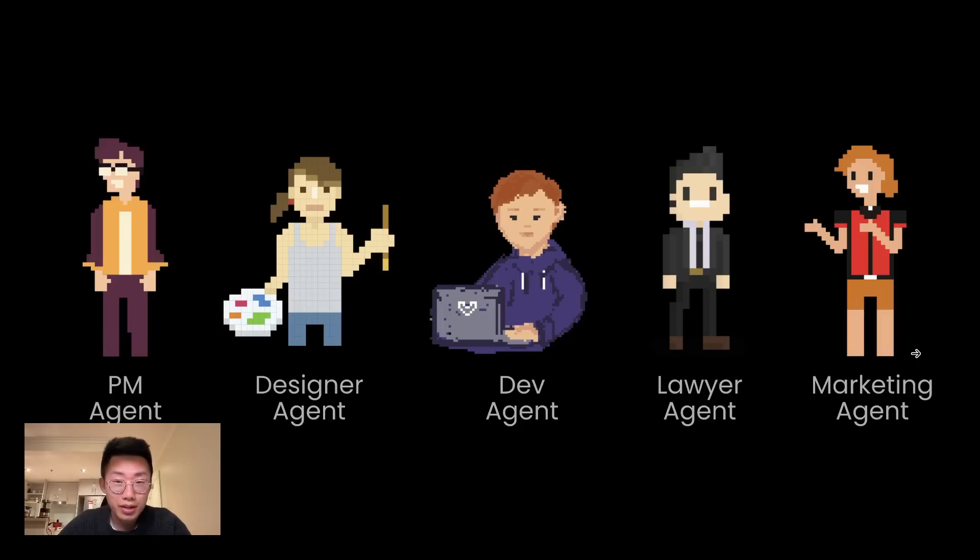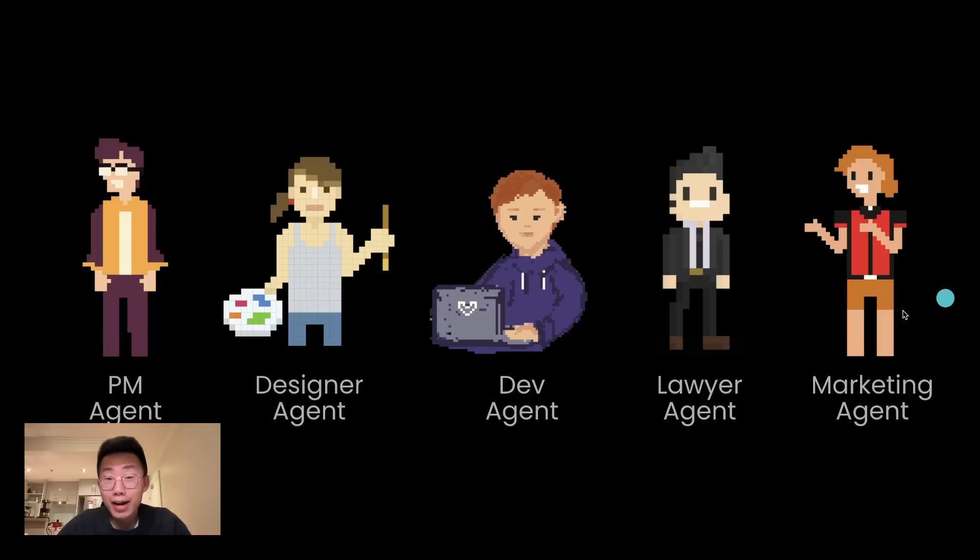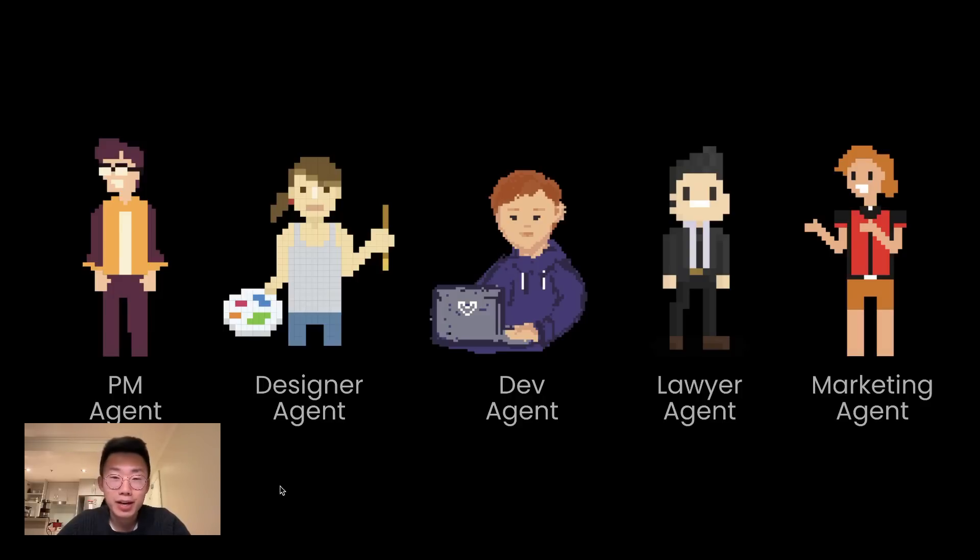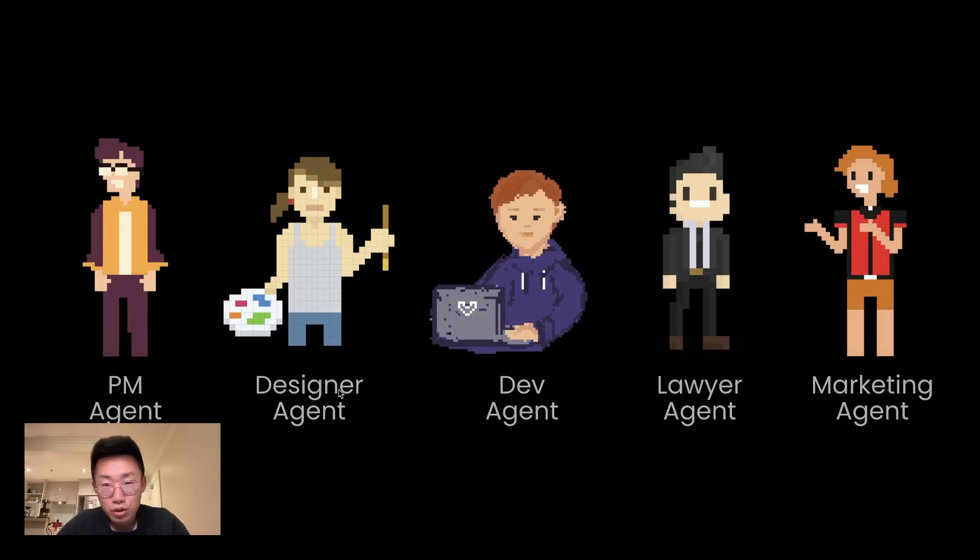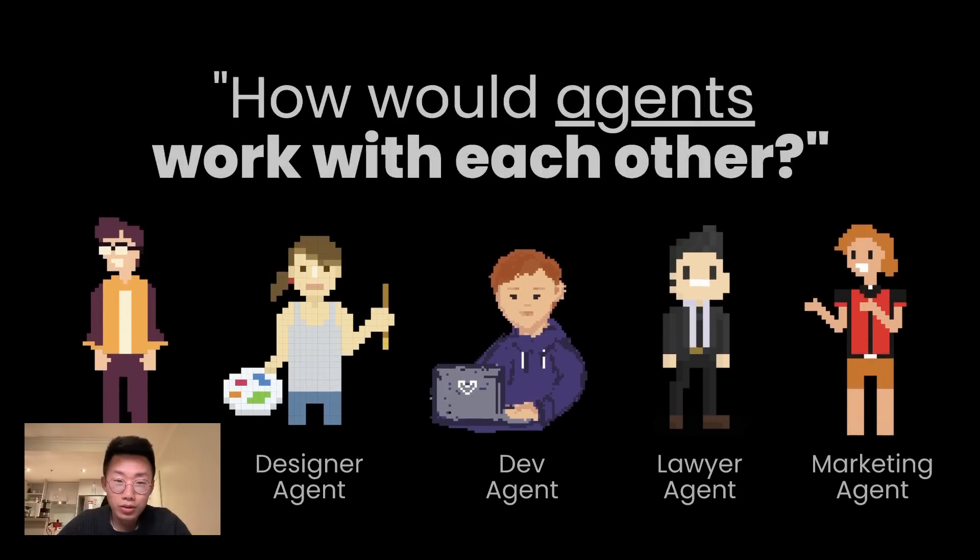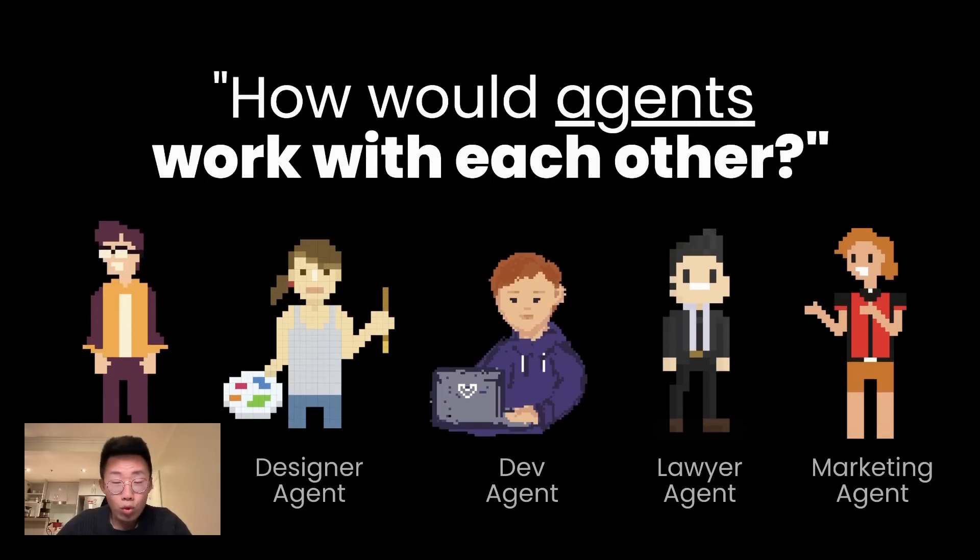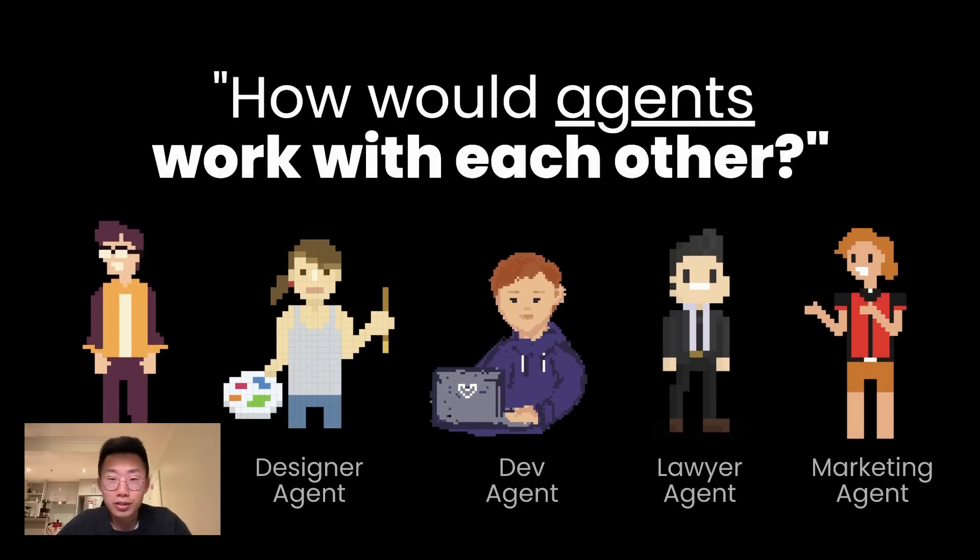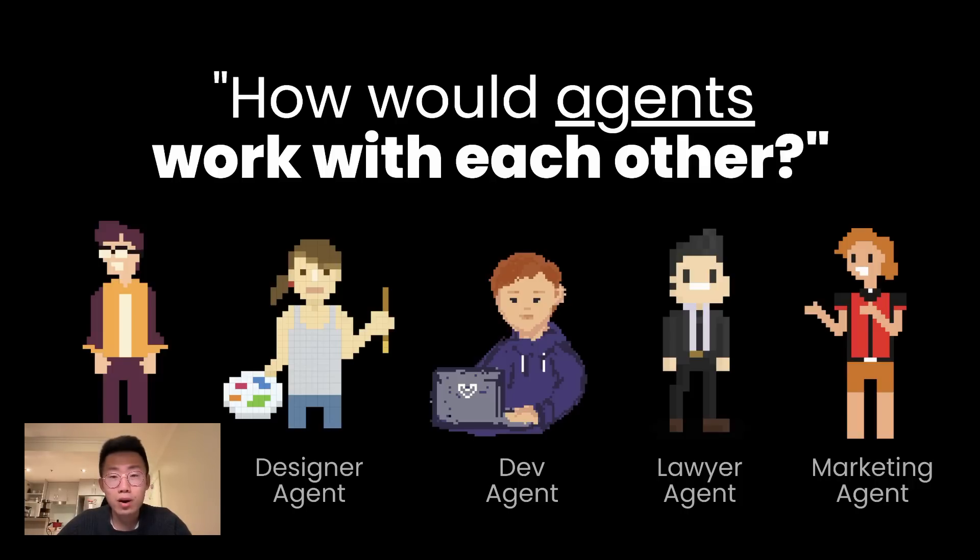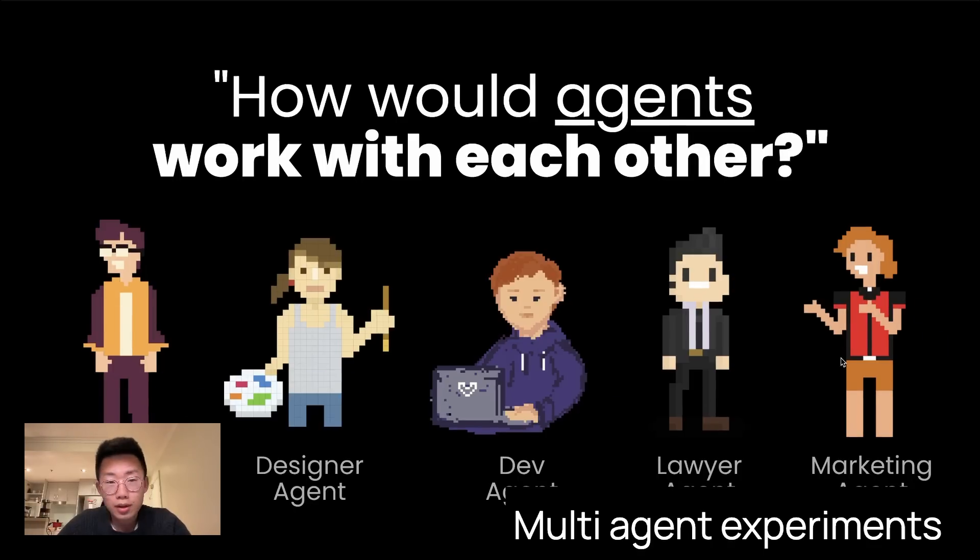So I'm very optimistic that in the next 6 to 12 months, we'll start seeing people and companies hiring AI agents as part of their workforce. You might get specialized AI agents for different types of tasks like designers, developers, product management, marketing. And this raises a question, which is in a world where we have so many different agents, how will those agents work with each other? Because for complex tasks and projects, it does require multiple different agents to work together.